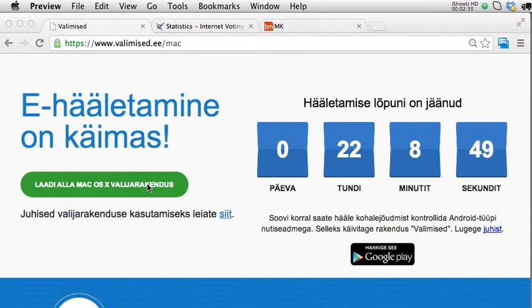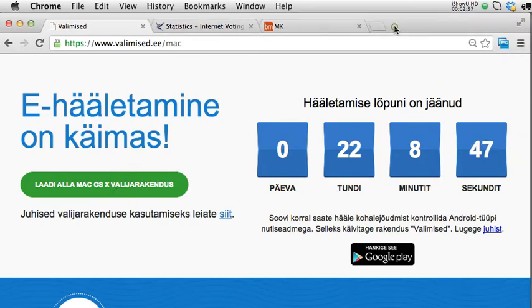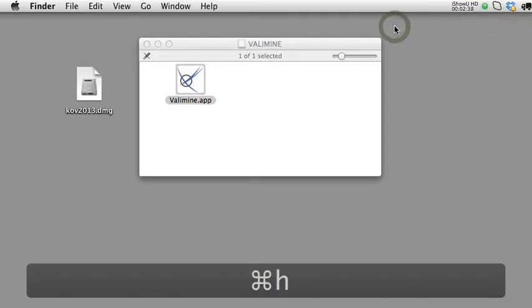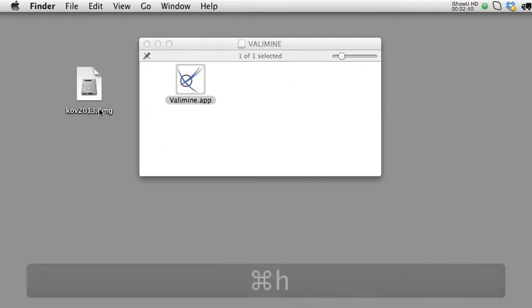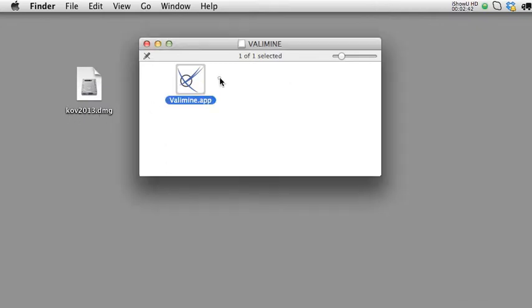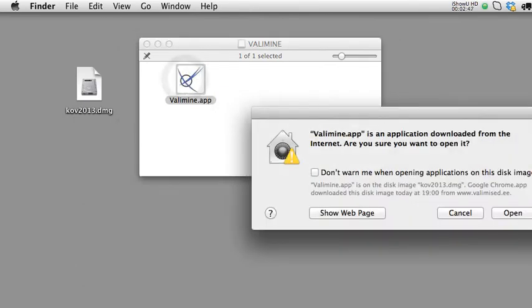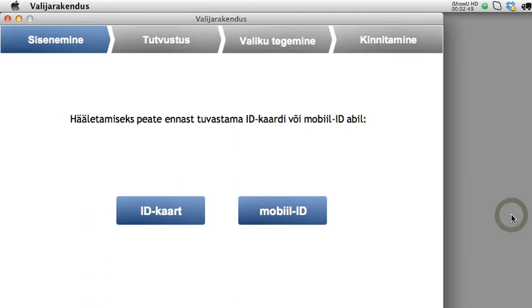The voting application is downloaded as a disk image. I have mounted it, and here is the voting application that I am launching. There are two ways to vote — I will be using the ID card. The ID card reader is already connected to my computer and the ID card is in the reader.